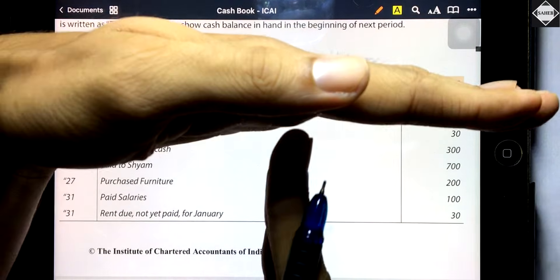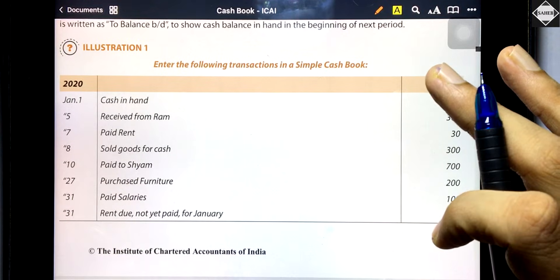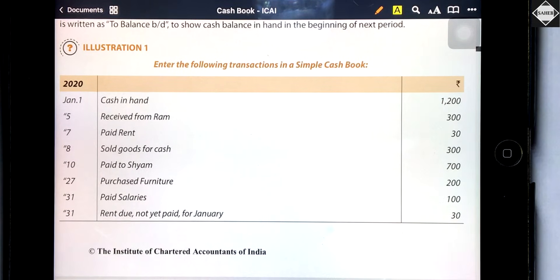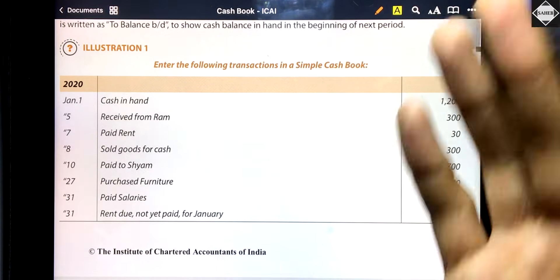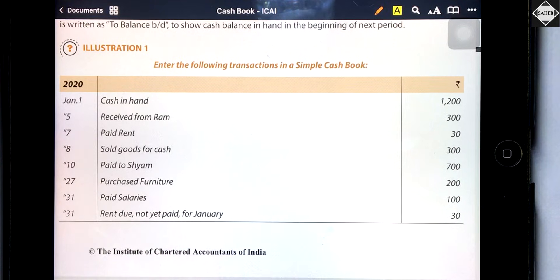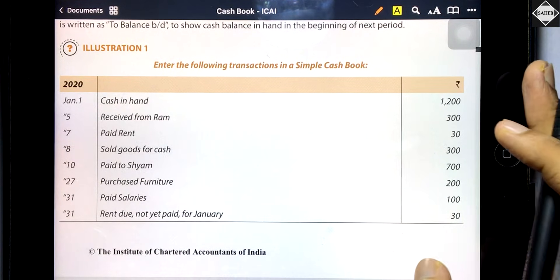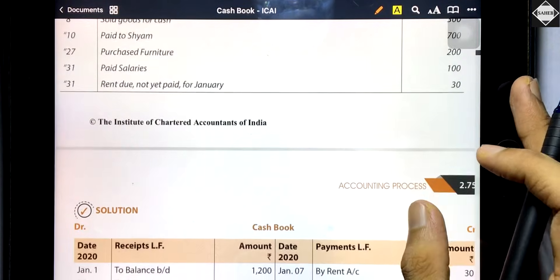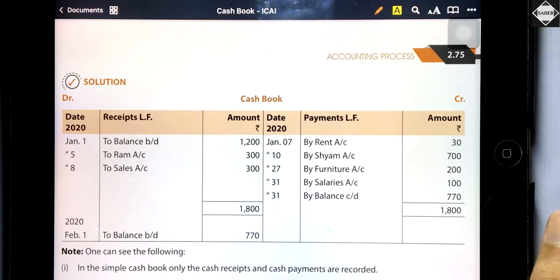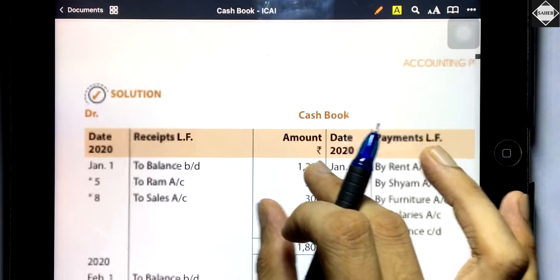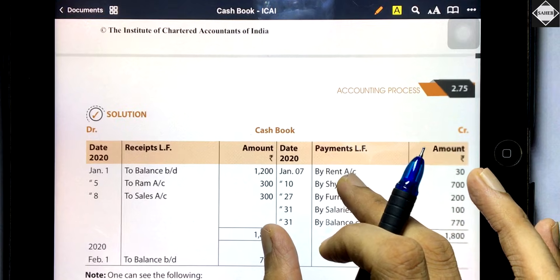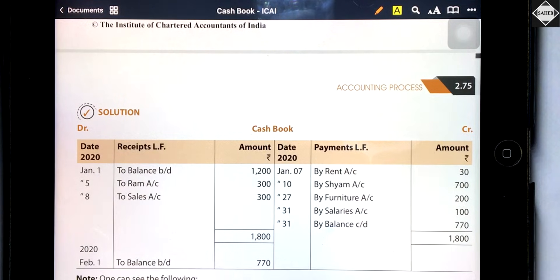Receipts go on the debit side and payments on the credit side. Receipt from Ram 300 — debit side. Paid rent 30 — credit side, because cash is decreasing. Sold goods for cash 300 — debit side, because you are receiving money. Now, let's start writing the cashbook. Cash in hand: January 1st, 'To Balance b/d 1,200' on the debit side, because the opening balance of every asset account goes on the debit side.